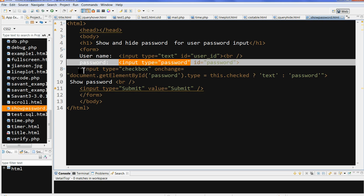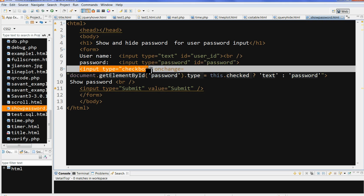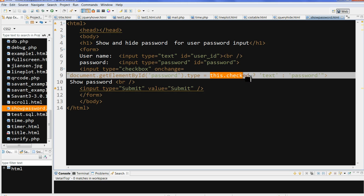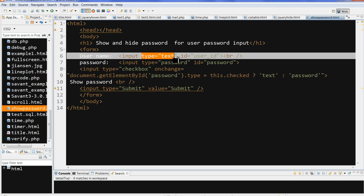So I need to make a checkbox here. The input type is checkbox, with an onChange event. This onChange calls a JavaScript function. Inside the function, we use document.getElementById('password') to get the password field. Then we check this.checked — this means the checkbox. If this checked is true, then the type equals text.